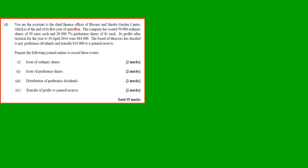Part D: You are the assistant to the chief finance officer of Bloom's and Shrub's Garden Center, at the end of its first year of operation. The company issued 50,000 ordinary shares of 50 cents each and 20,000 7% preference shares of $1 each. Profits after taxation for the year ended 30th April 2016 were $84,000. The board decided to pay the preference dividend and transfer $16,000 to the general reserve. Prepare the journal entries to record these events.